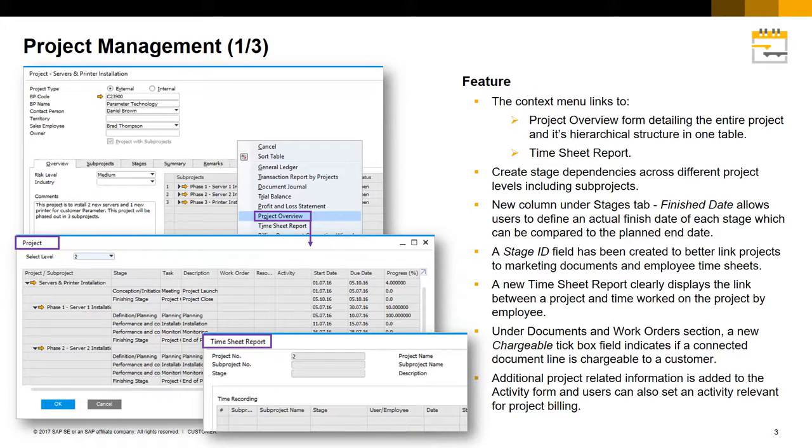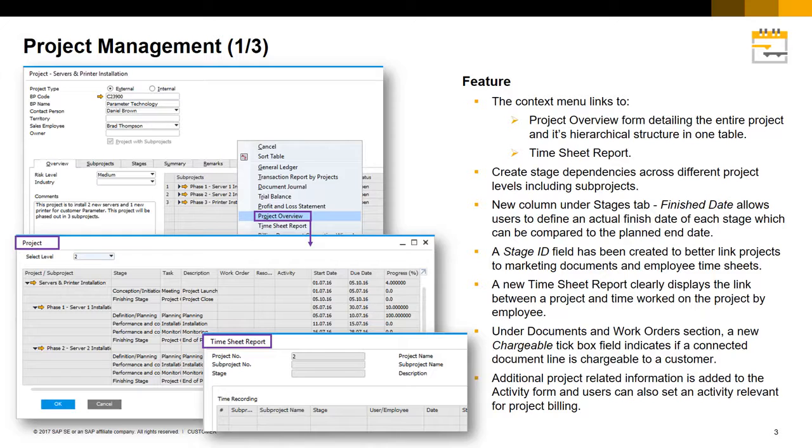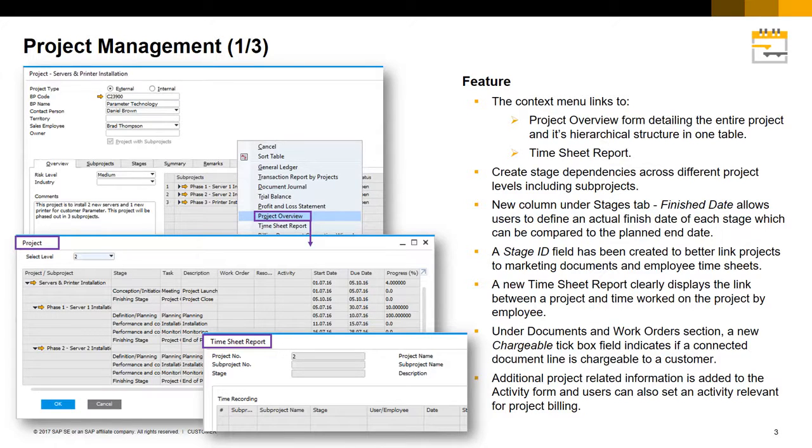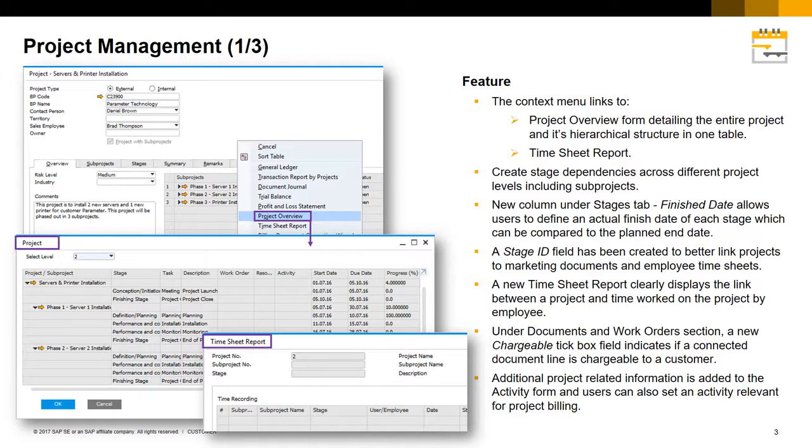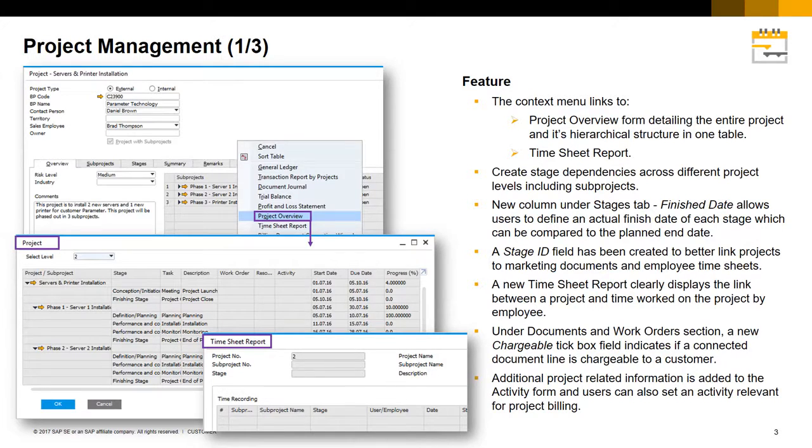Understanding, tracking and visualizing projects in SAP Business One has never been easier. The context menu from the projects window now links to a project overview form detailing the entire project and its hierarchical structure in one table. It also links to a new timesheet report form that clearly displays the link between projects and the time worked on the project by employee.